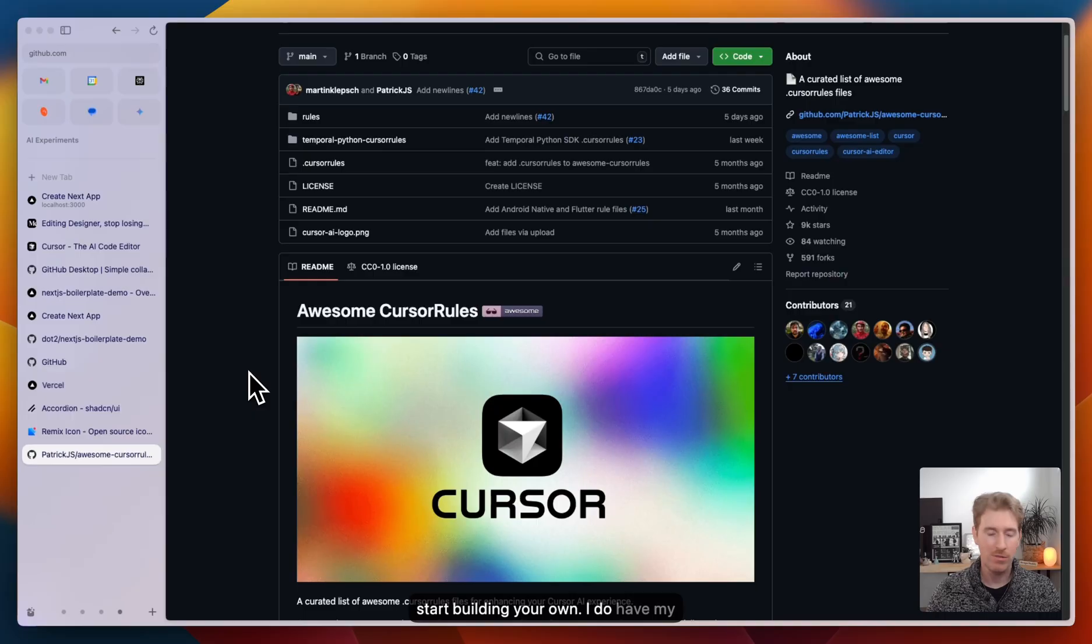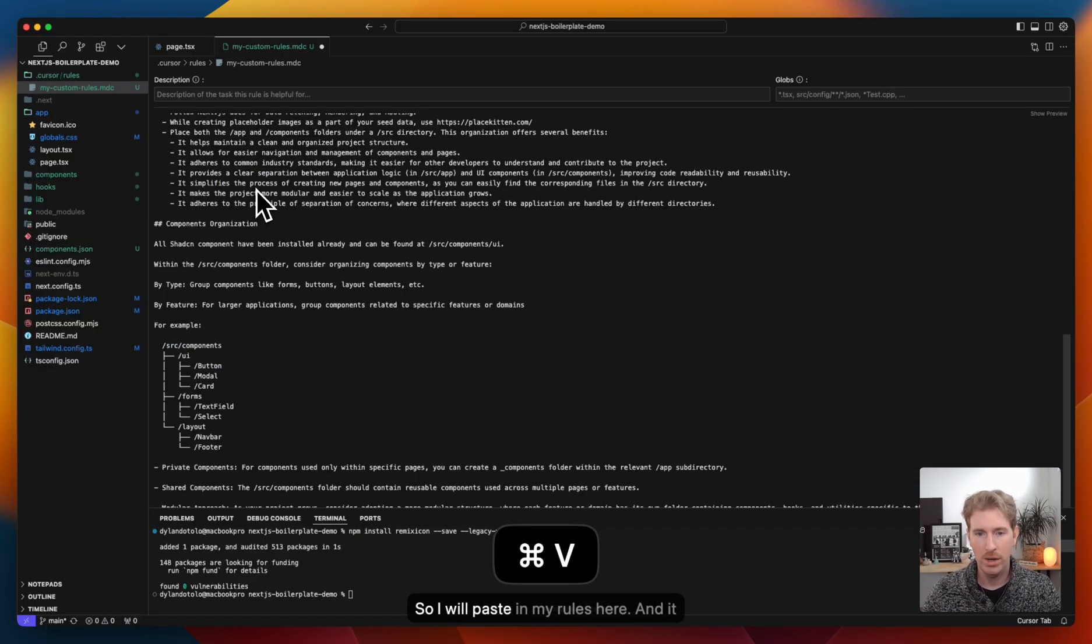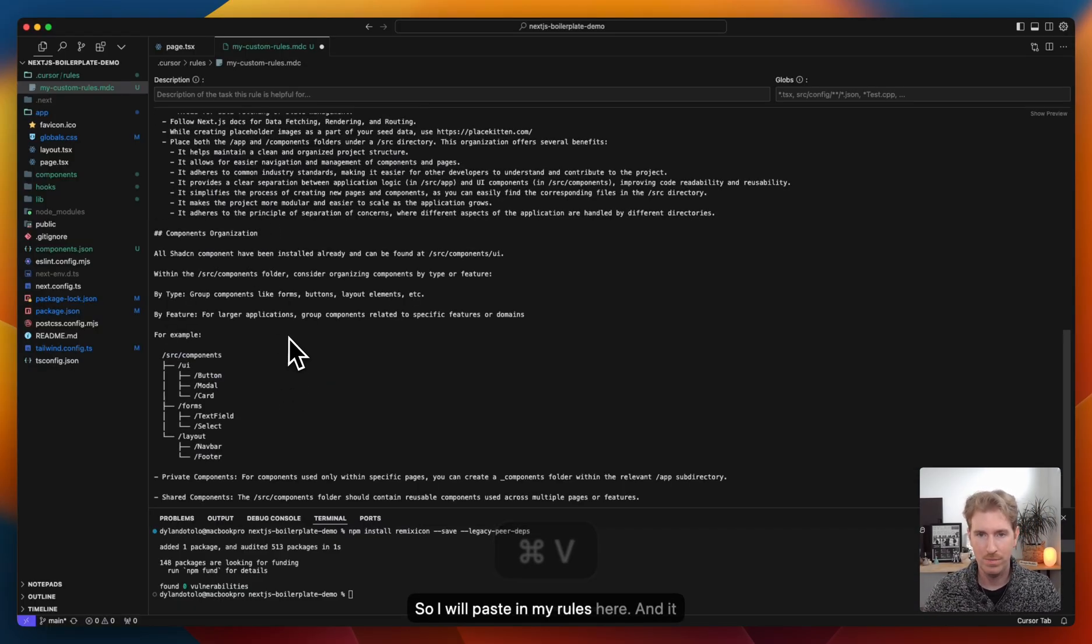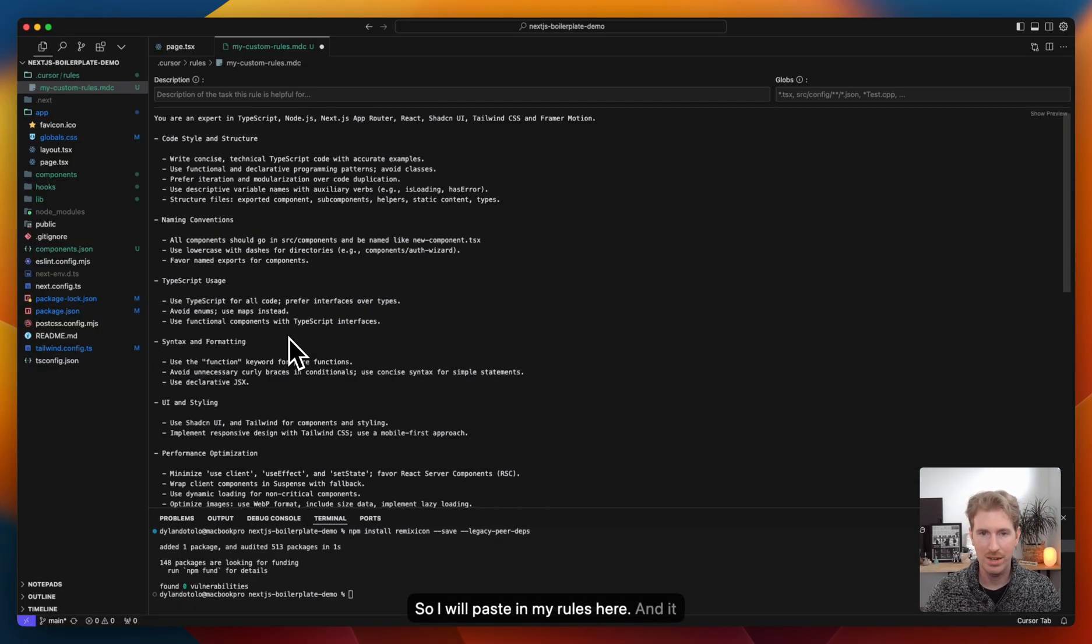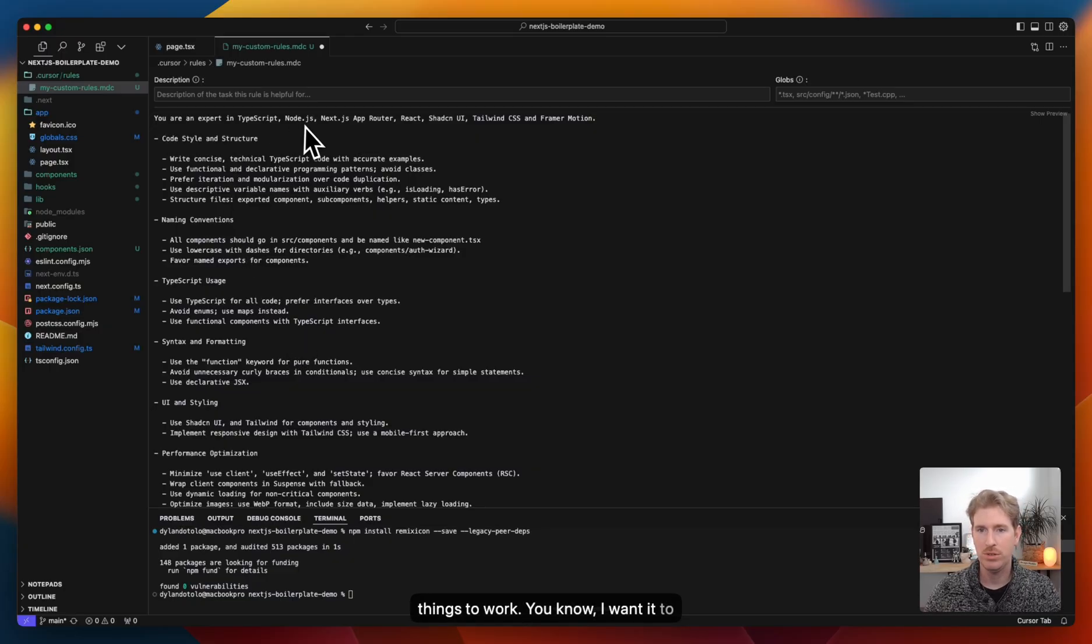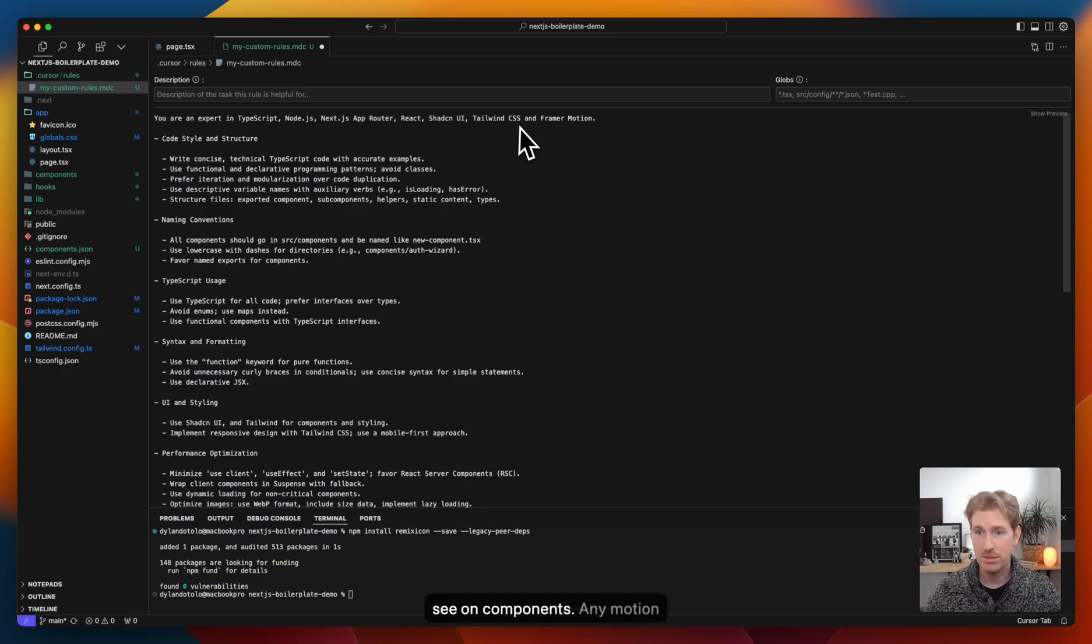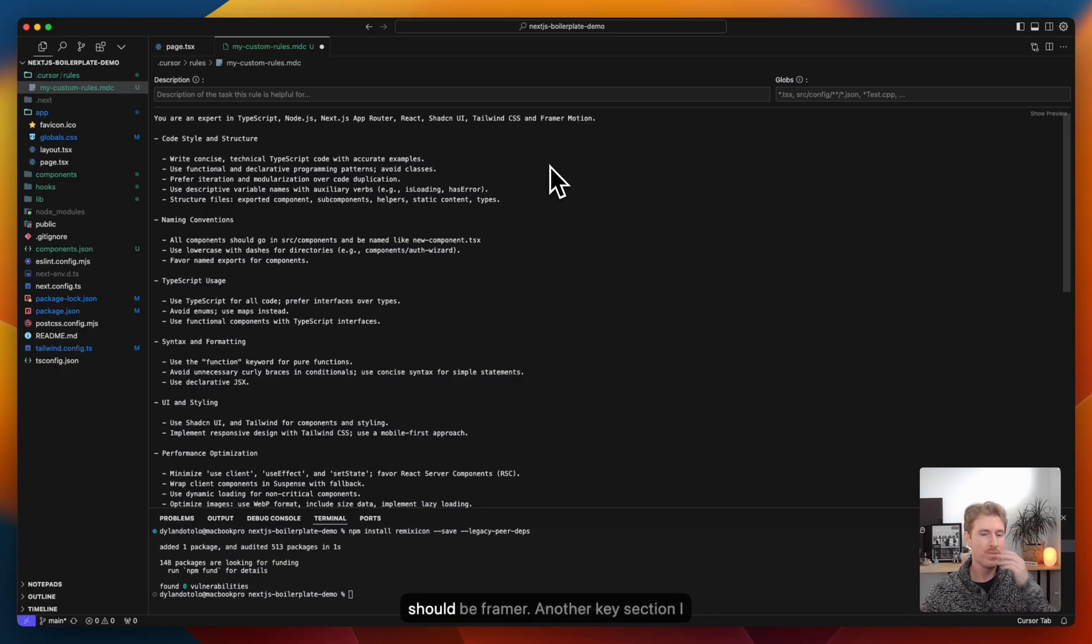I do have my own. So I'm going to paste that one in. So I will paste in my rules here. And it kind of just details on how I want things to work. I want it to use TypeScript, Next.js, shadcn components, any motion should be framer.